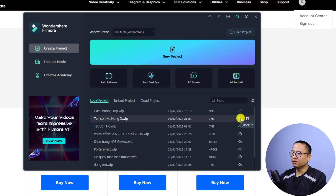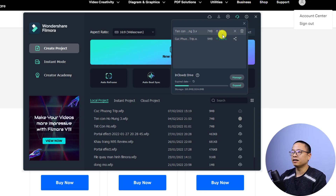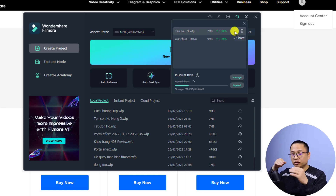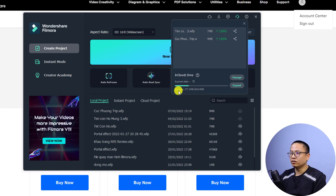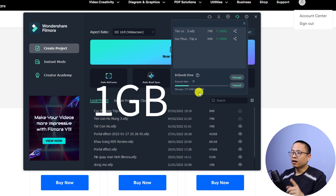Now that I'm already logged into my account in Filmora, it's easier — I can just click here to upload this project to InCloud. You can see a percentage indicator: two percent, five percent, and so on. When it's done it will let you know. The upload is finished and now you can manage your project right here. For example, you can click this button to share it, or click to delete it. At the bottom you'll see the expiry date and the storage you've used.